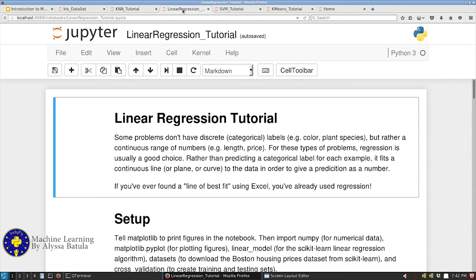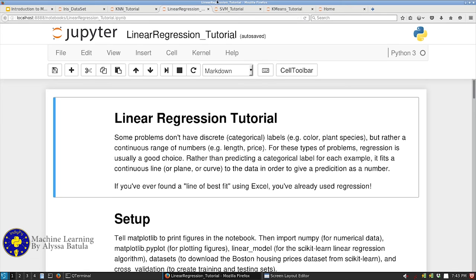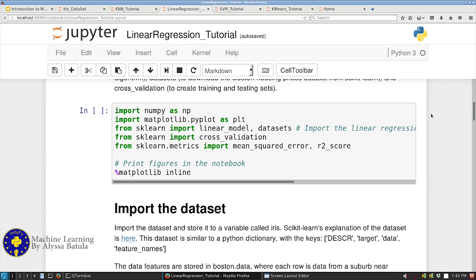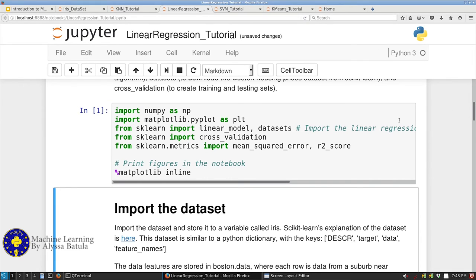The second one I want to talk about is linear regression. The last one was classification — picking labels. Linear regression is for when you want to predict a particular number. We're moving away from iris plants and looking at house prices. This particular dataset is not on individual houses but on averages of houses in particular neighborhoods near Boston — average number of rooms, average square footage, and average list price for several different locations.